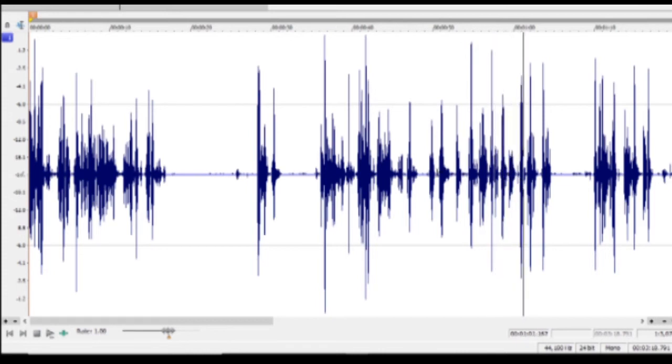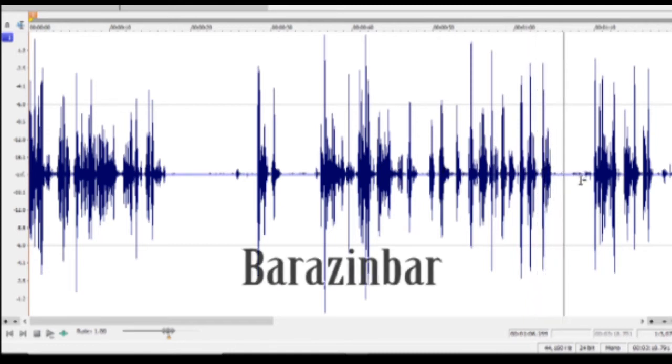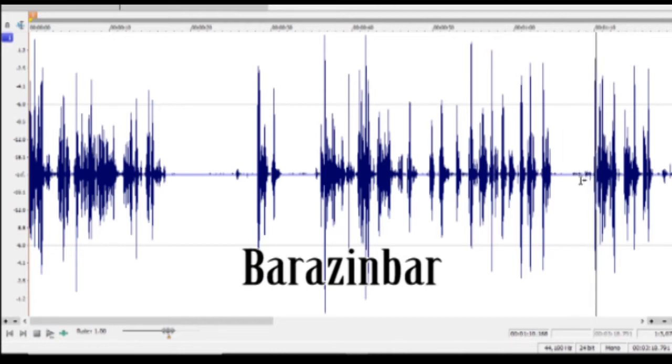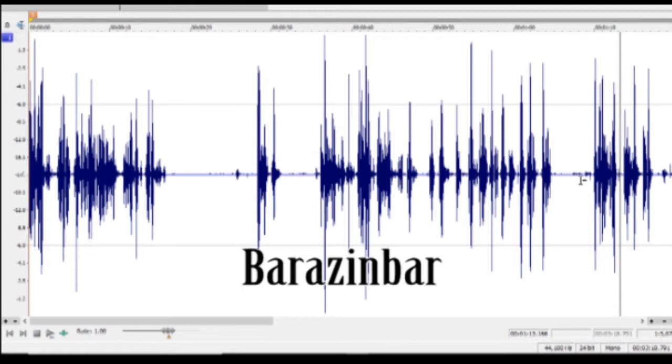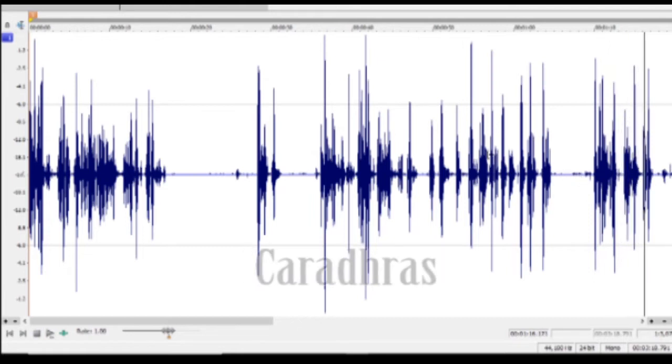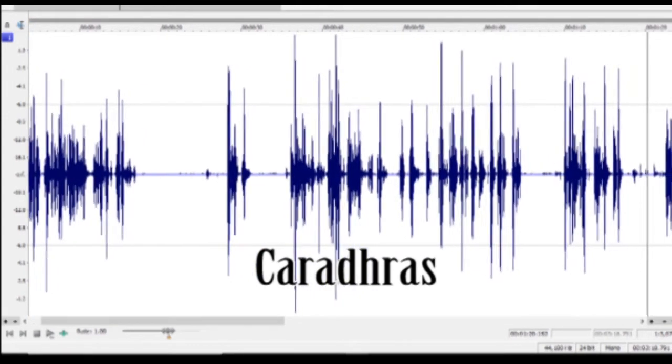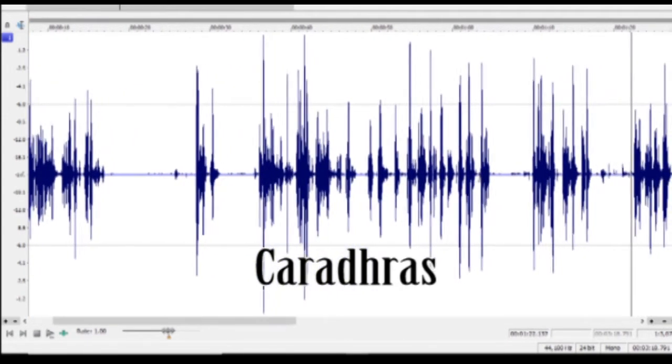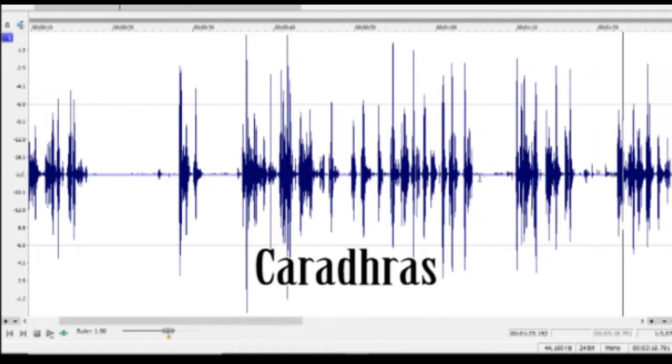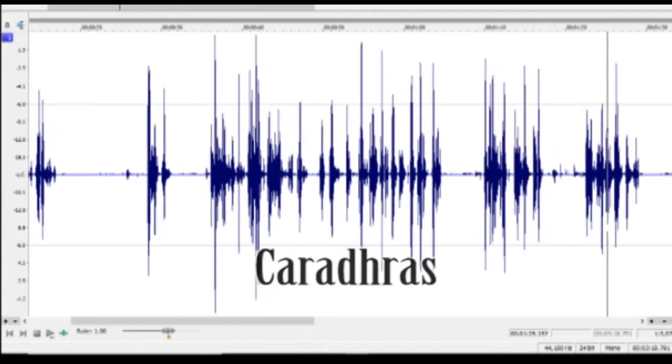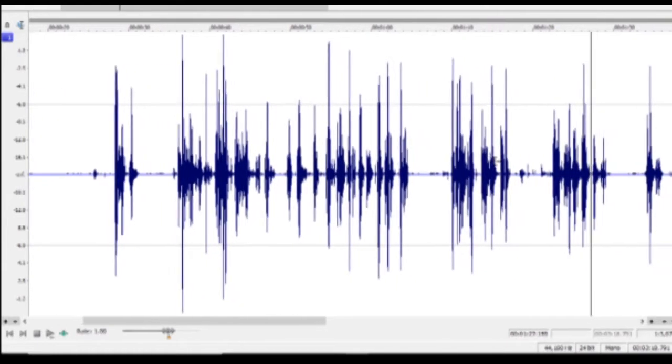Moria in the Elvish tongue. Yonder stands Barazinbar and the Redhorn, called Caradhras, and beyond him the Silvertine and the Cloudyhead.